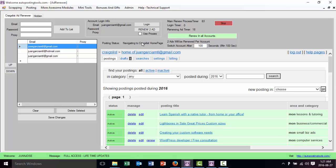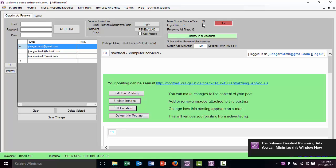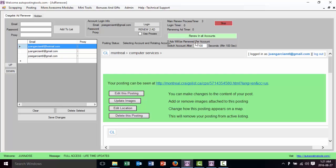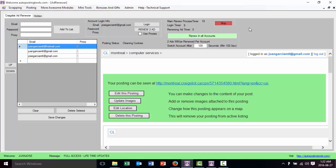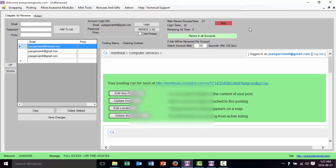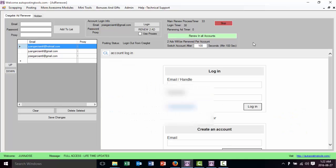It navigates back to the home page and renews another ad. That's the second ad renewed and my renew cycle is now finished. Whenever the timer reaches 100 — because I set it there — it's going to switch the account. The account has now switched. It's going to log into a different account, log out from this one, clean the cookies — that means it removes the current session — and then log in with the new account, renew another two ads, and keep doing that.